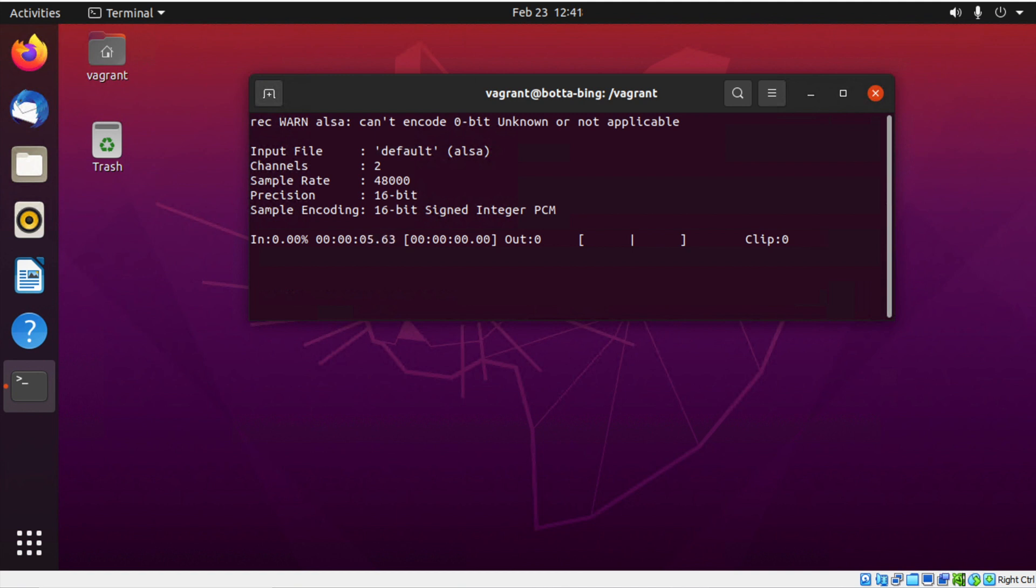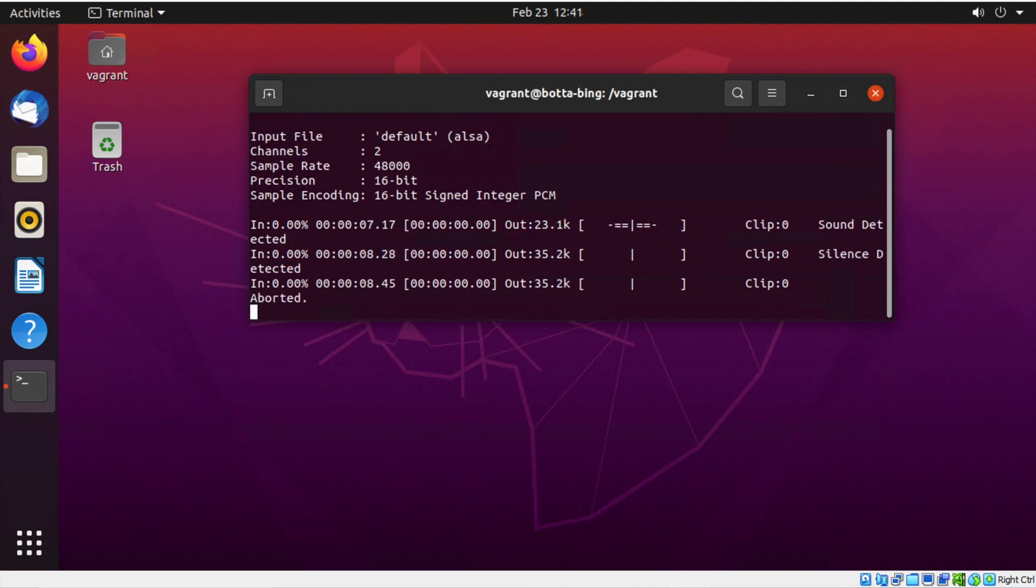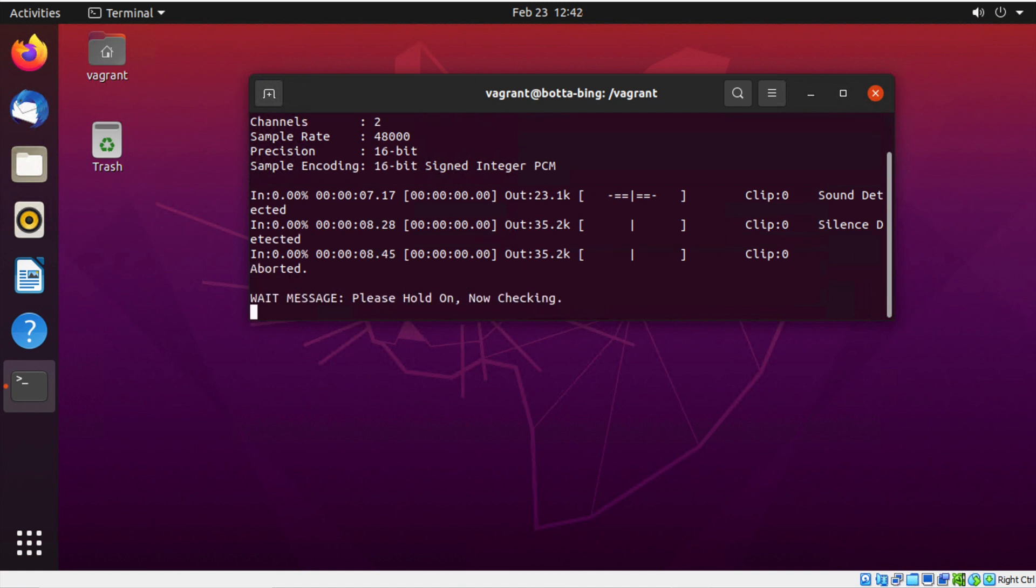Computer, what's the time? Please hold on, now checking. The current time is 12:42 PM Eastern Standard Time.